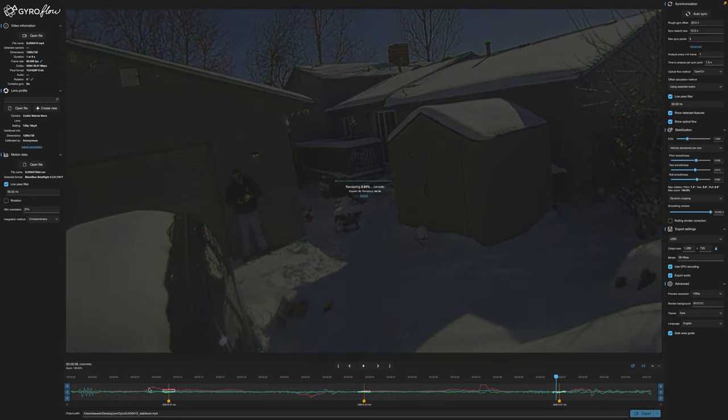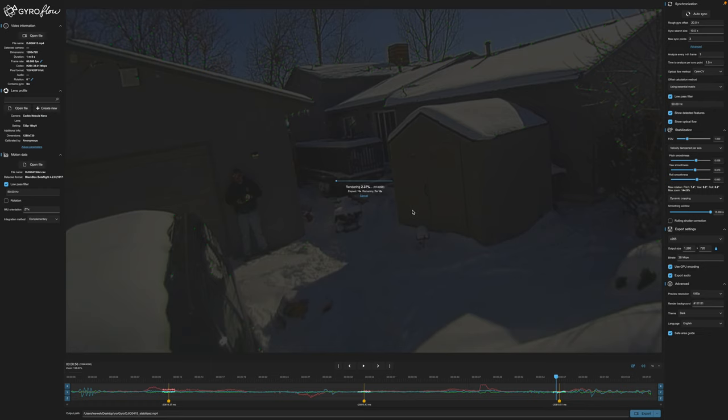It's going to render it right here. You can see it's going to go into the same folder as our source file. It does take a little bit of time. I've run some other footage through here like Insta360 and GoPro, and it definitely takes longer than the Insta360 Studio and RealSteady Go. But it's not that big of a deal.